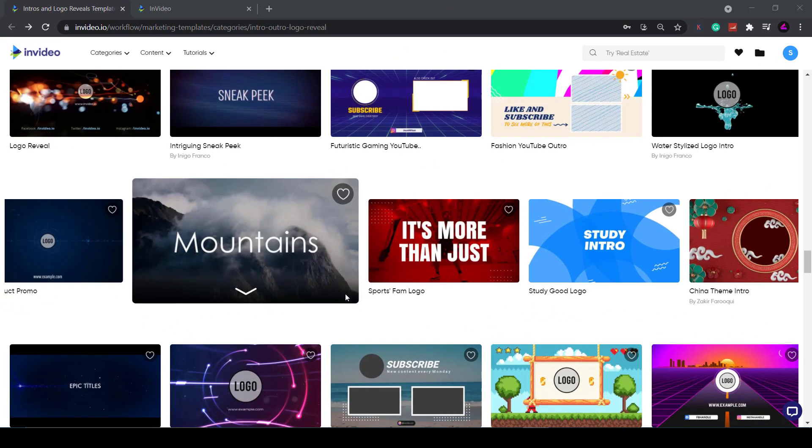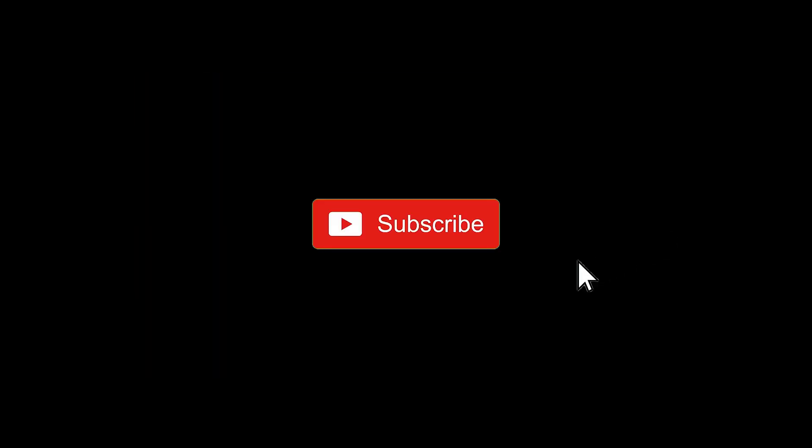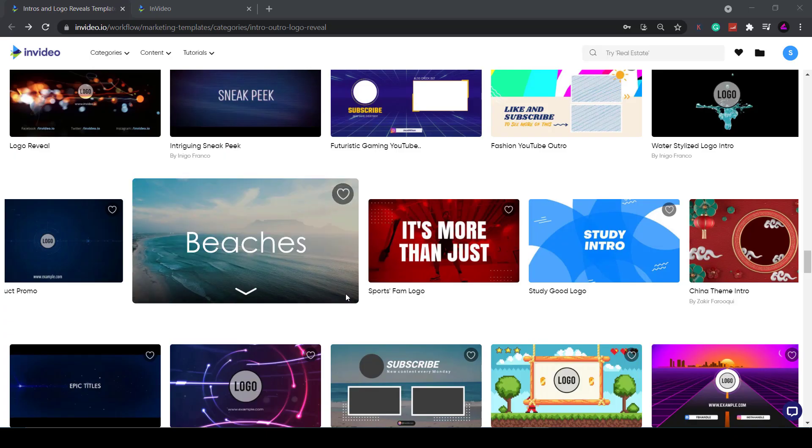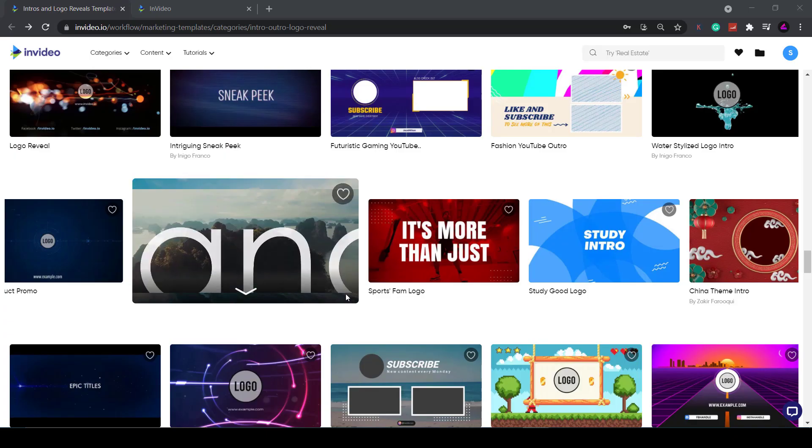Don't forget to like and subscribe if you find this useful and hit that bell notification so you don't miss out on future videos. So let's get into it and create a video intro.